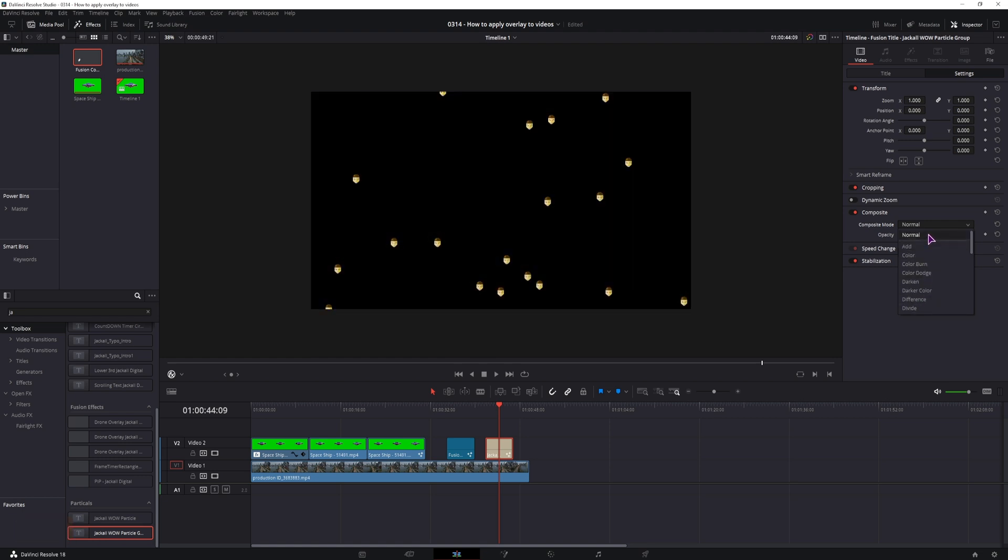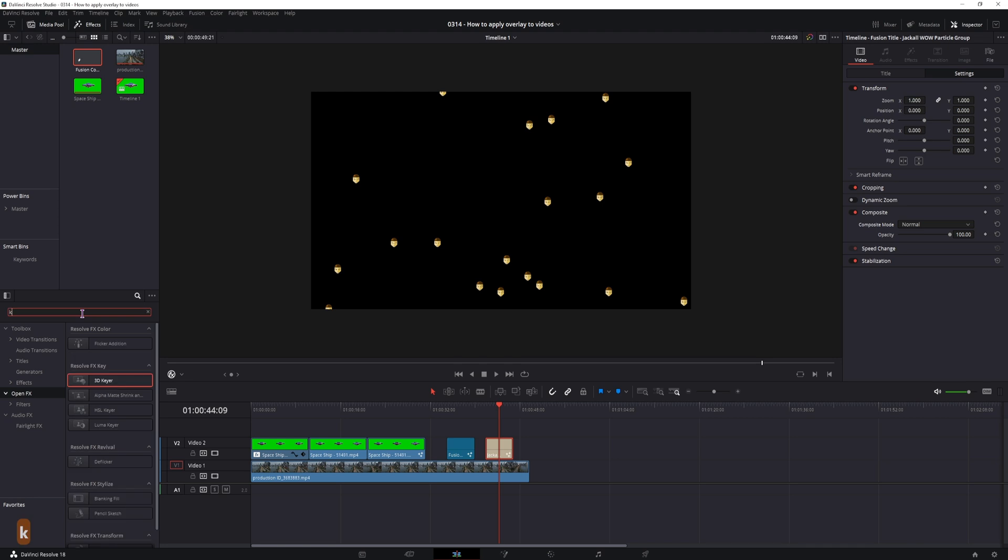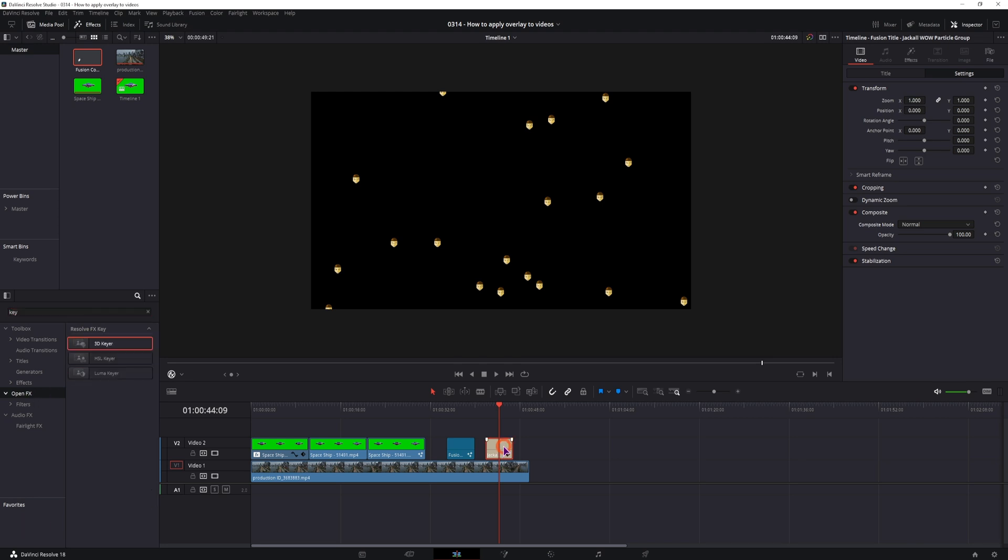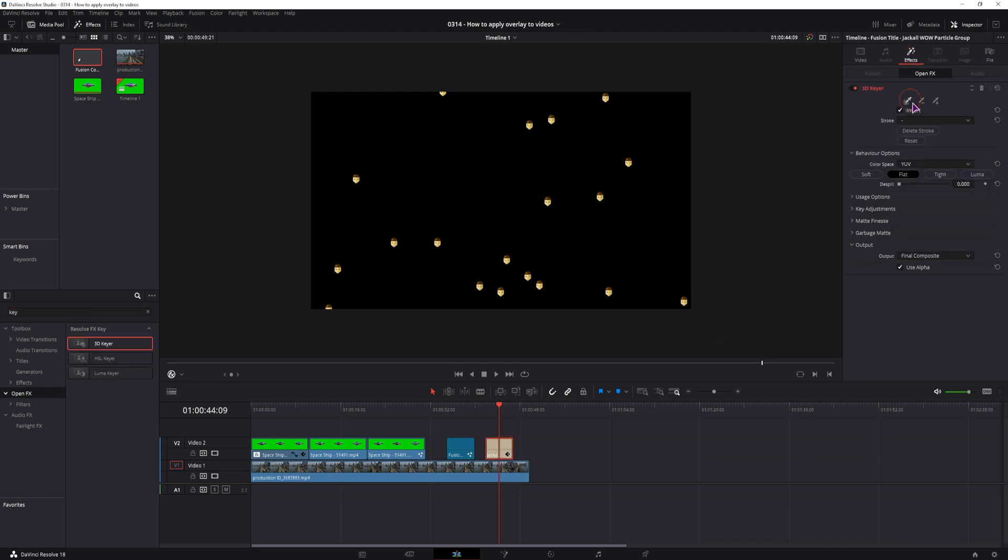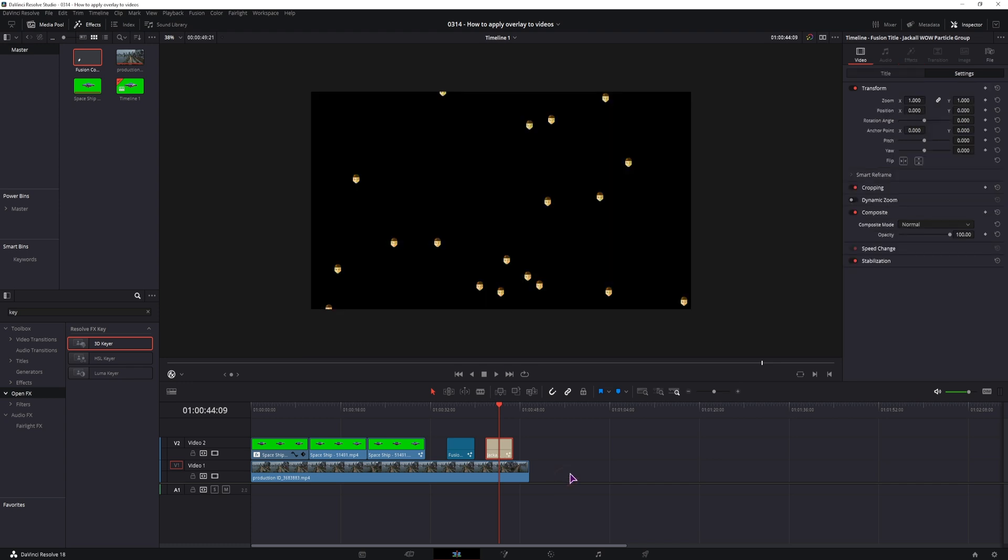This of course affects the actual images as well, not just the black background. You can of course also use the 3D key in the actual title and this time we'll just remove the black. You can also use the dispel if you want, in this case it's not what I would want.